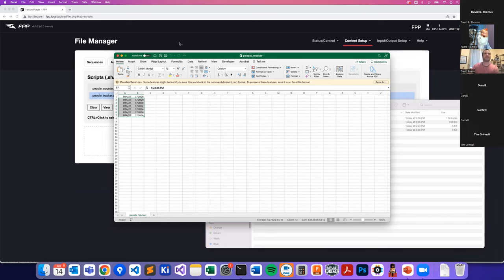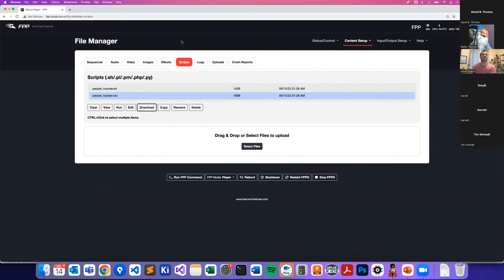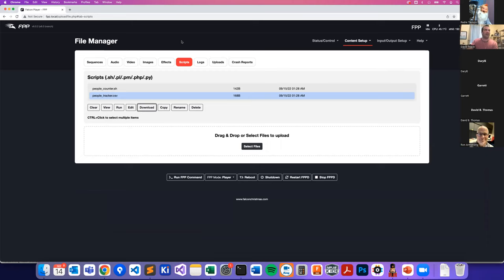Q: Does this only work with Raspberry Pi? A: No — it should work with any Linux device: Beagle, Orange Pi, etc. There are different GPIO numbering schemes, but it should work on every Linux device. Not Mac or PC, since those don't have physical interface pins like that.